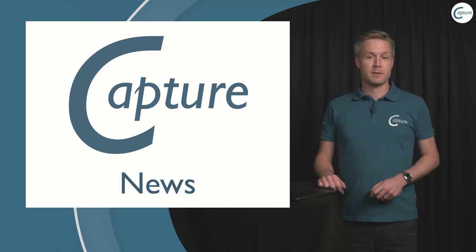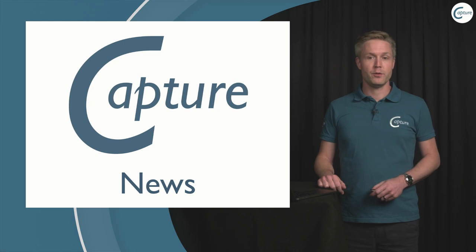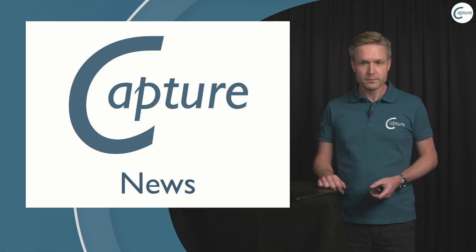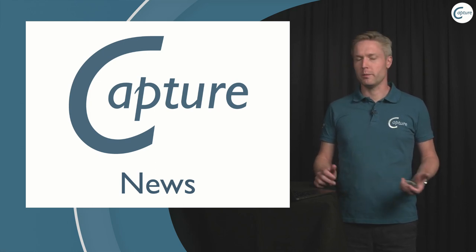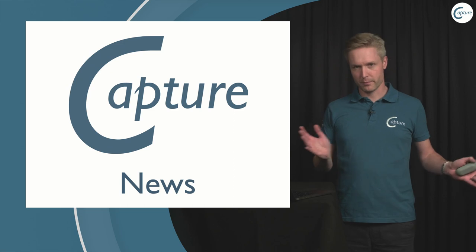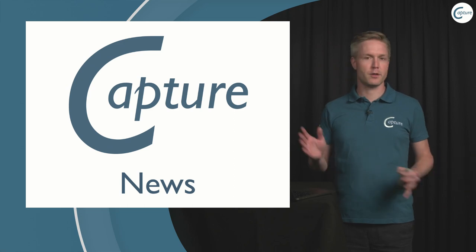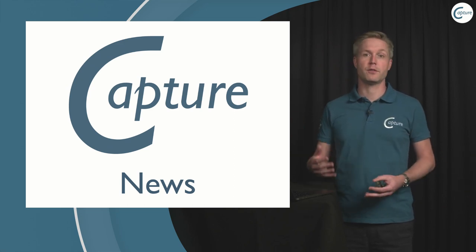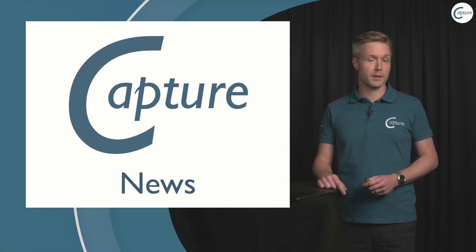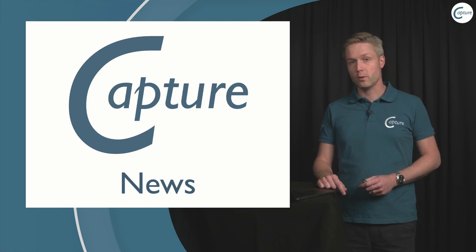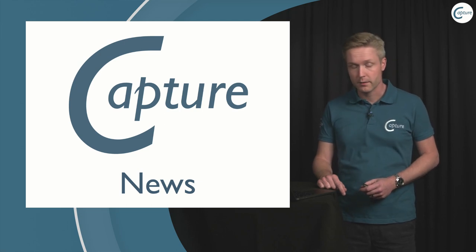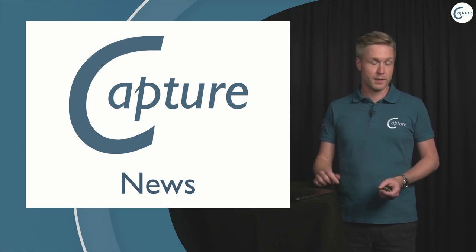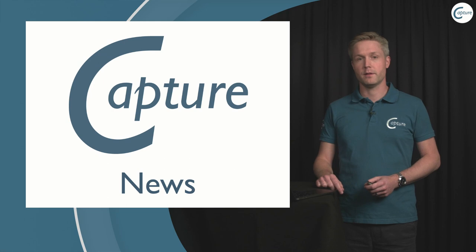Today I have a special for you on performance where I will be talking about everything from computer choice to operating system and things to do within Capture.